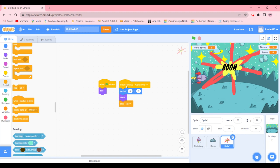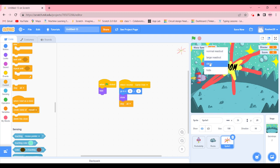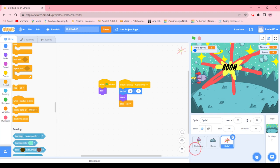Our game is done! Now the last thing we're going to do is right-click on the warp speed variable and click on Slider, so you can control the speed that way. Let's go ahead and test this game.